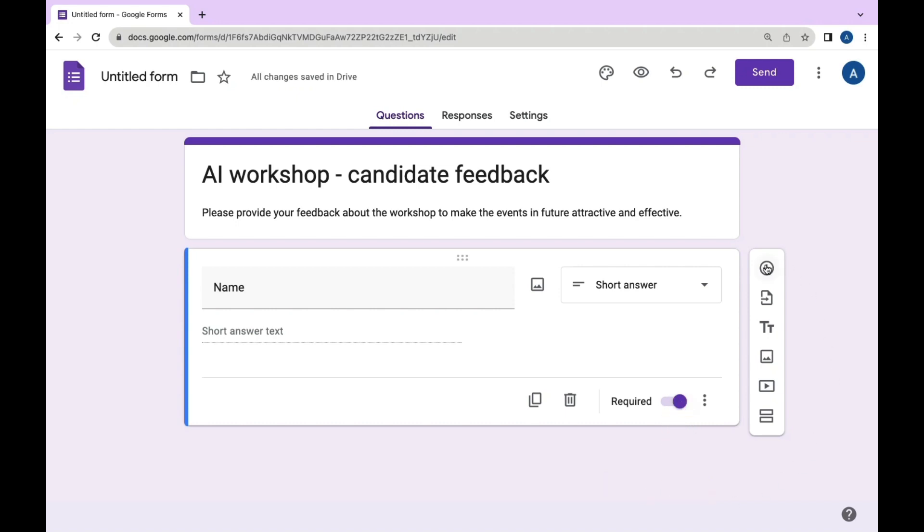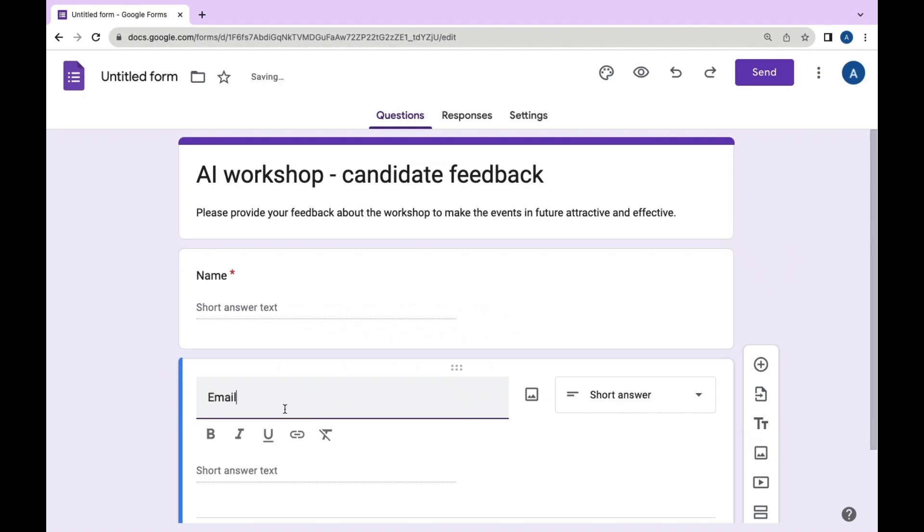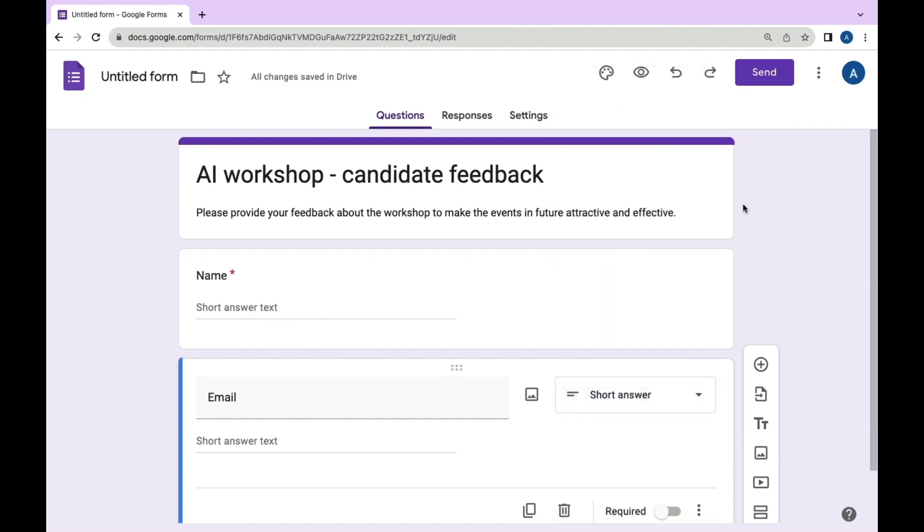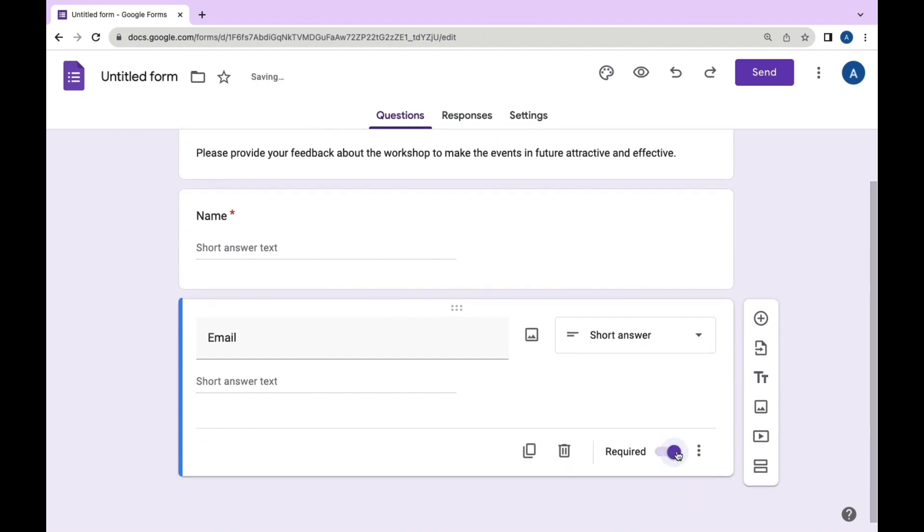Moving to the next question by clicking 'Add question.' Add the question as 'Email' and choose the short answer type. Mark the required button to ensure the completion of this question.